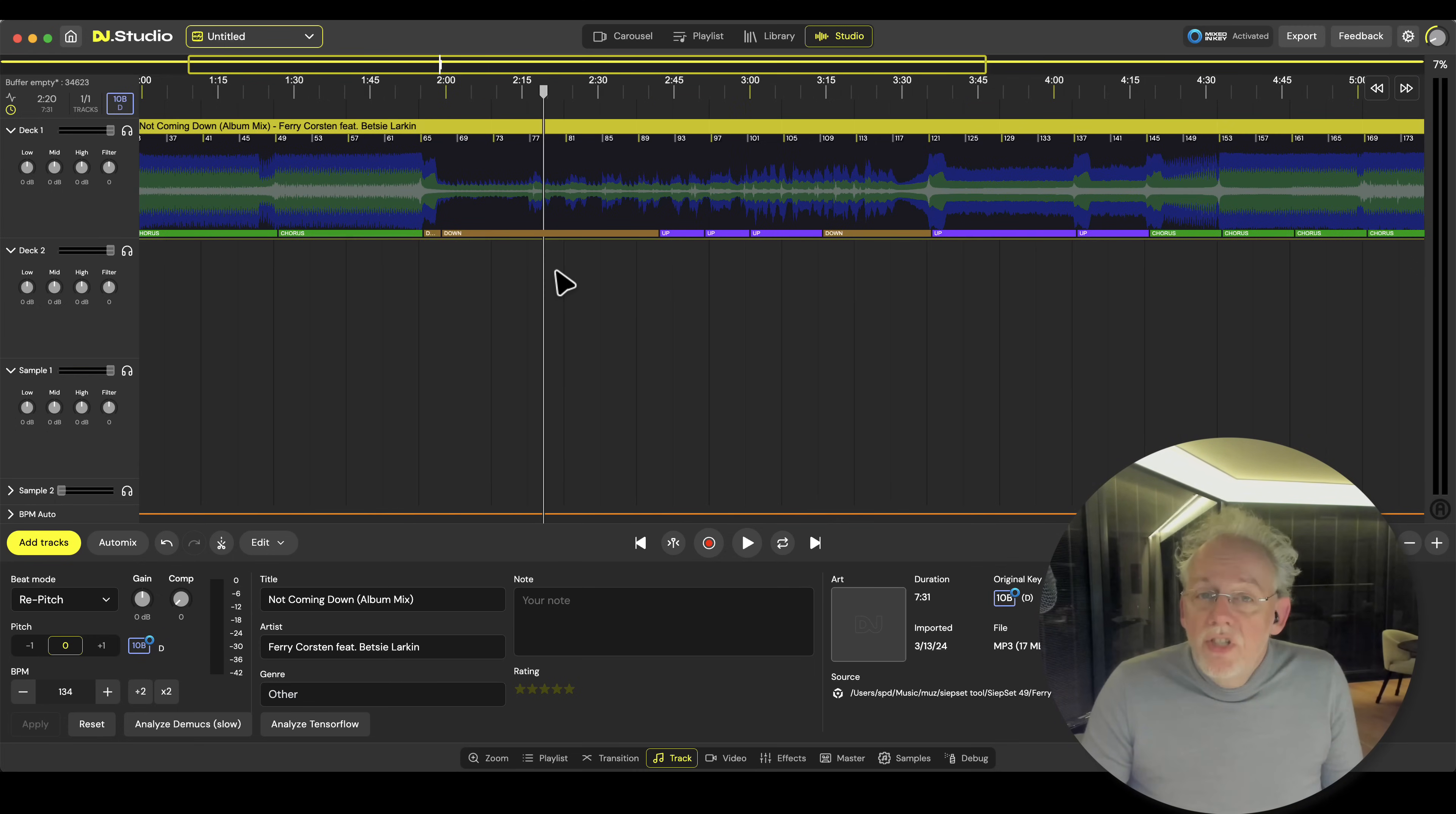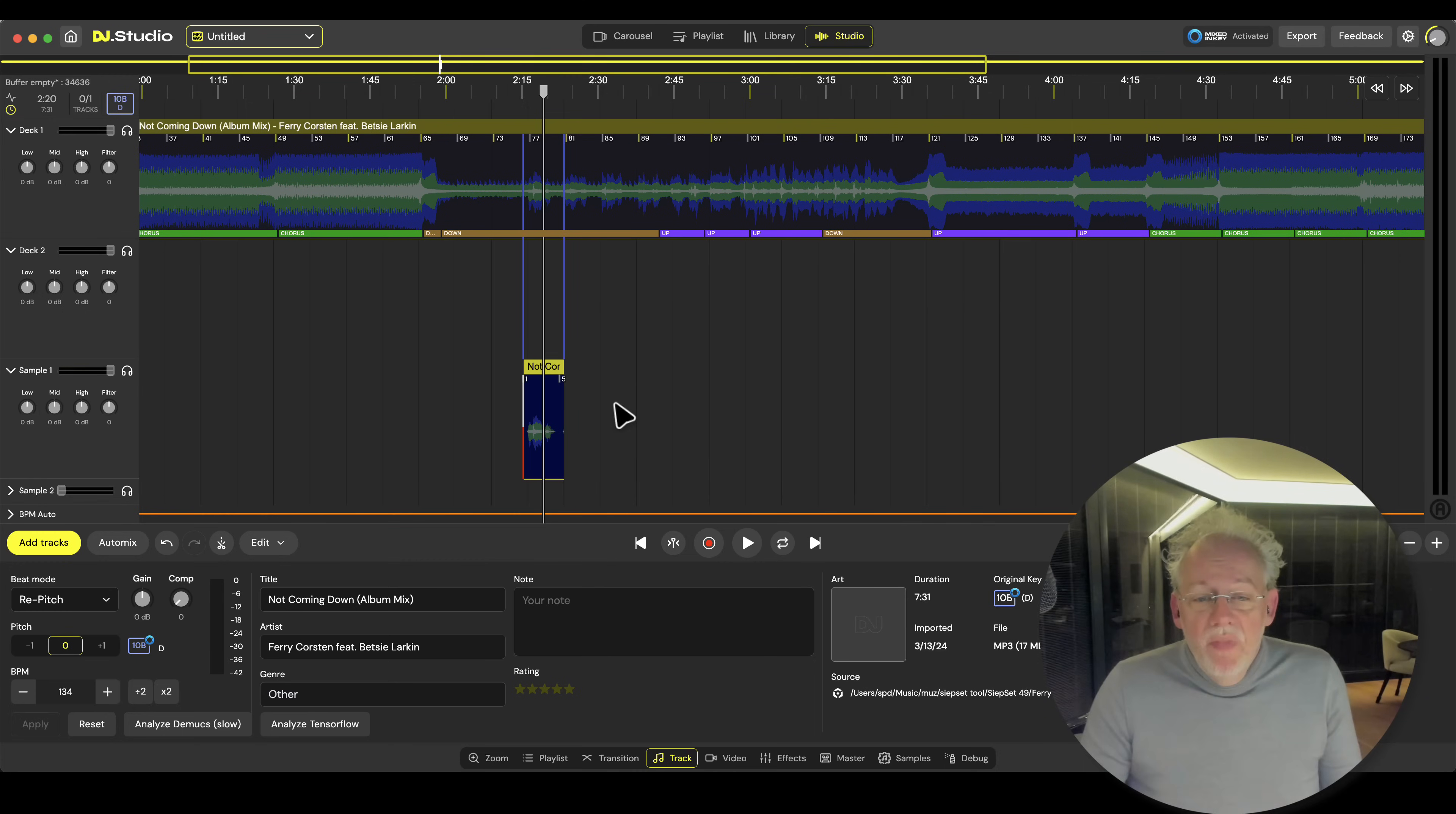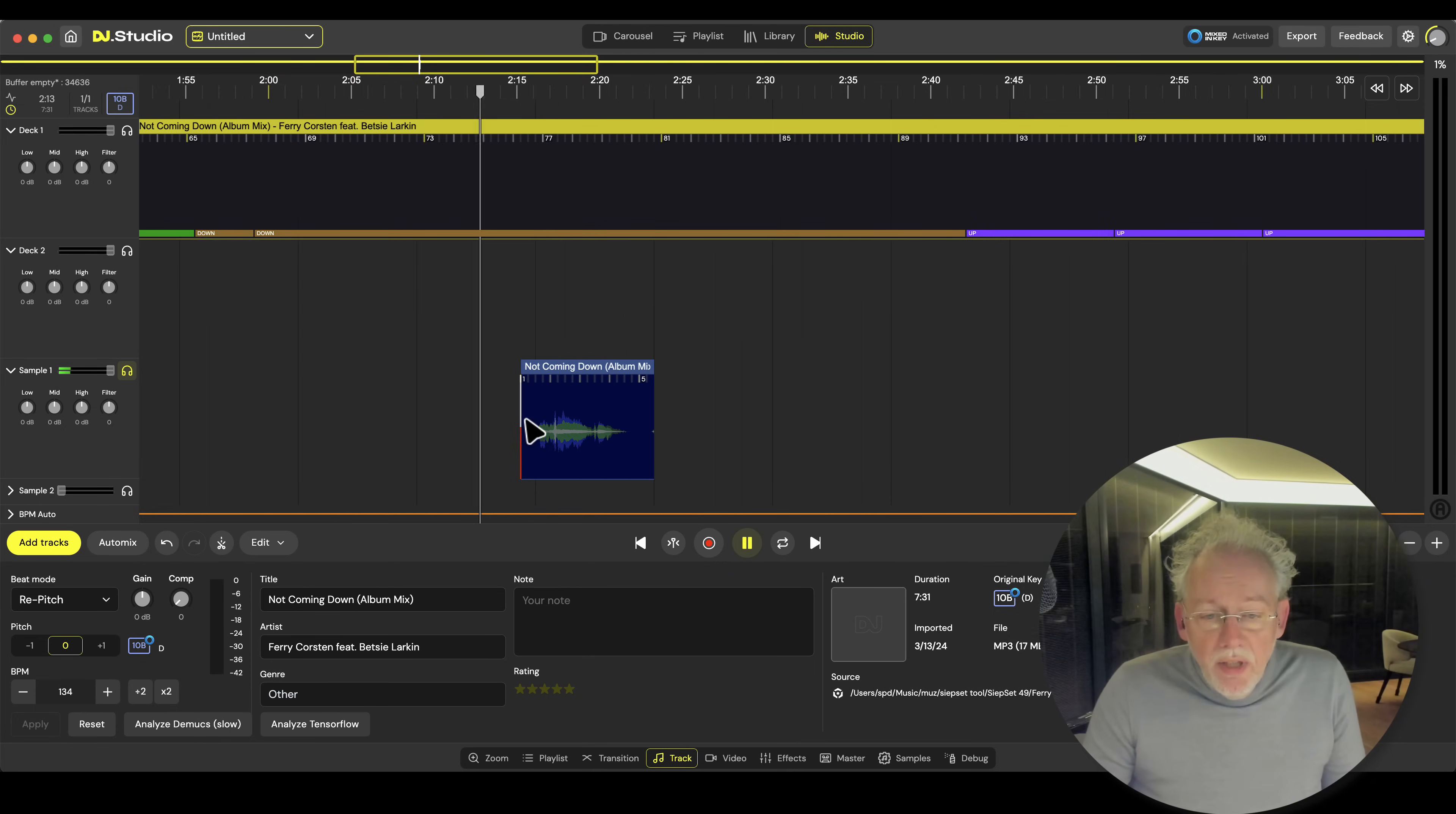So one of the new features we now have is that you can do stem transitions, but you can also do stem separation of any part of the music. So I can grab this part and say copy the vocal to the sample lane. And now the vocal is over here and let me solo the sample lane.